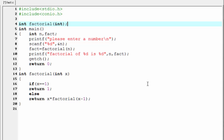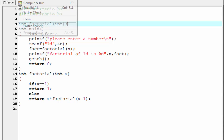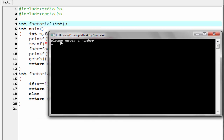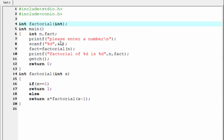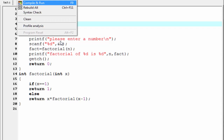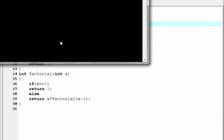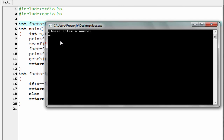Let's check the output — compile it and run it. It asks: please enter a number. I am going to enter 5. Factorial of 5 is 120. Let's check one more time — compile it and run it. Please enter a number. I am going to enter 6. Factorial of 6 is 720.